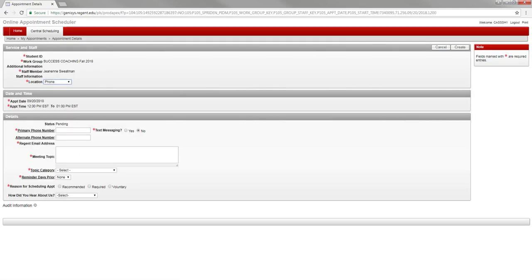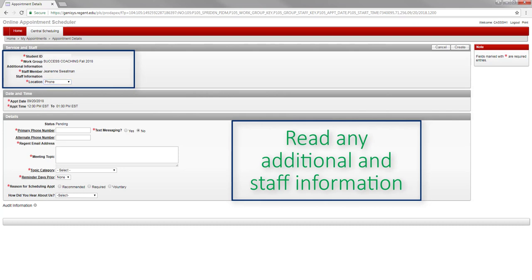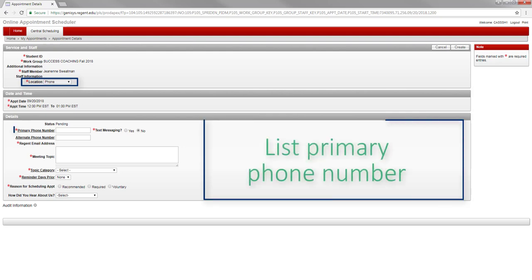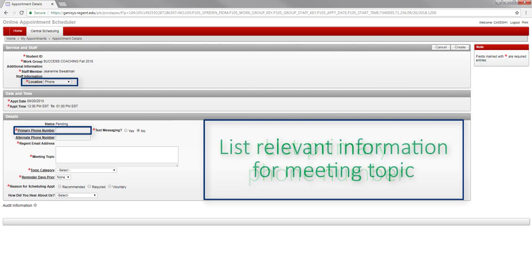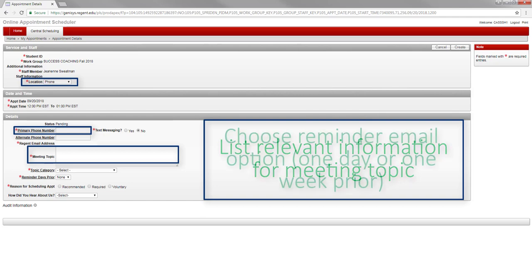Your student ID will automatically populate along with the staff member's name. Make sure to read any additional information or staff information so that you do not miss out on important material. Go ahead and fill out the form as needed. You can change the location information if you wish. You will need to list your primary phone number in case the staff worker needs to contact you prior to your appointment. Please fill out the meeting topic with any relevant information to help the staff worker best prepare for your appointment.